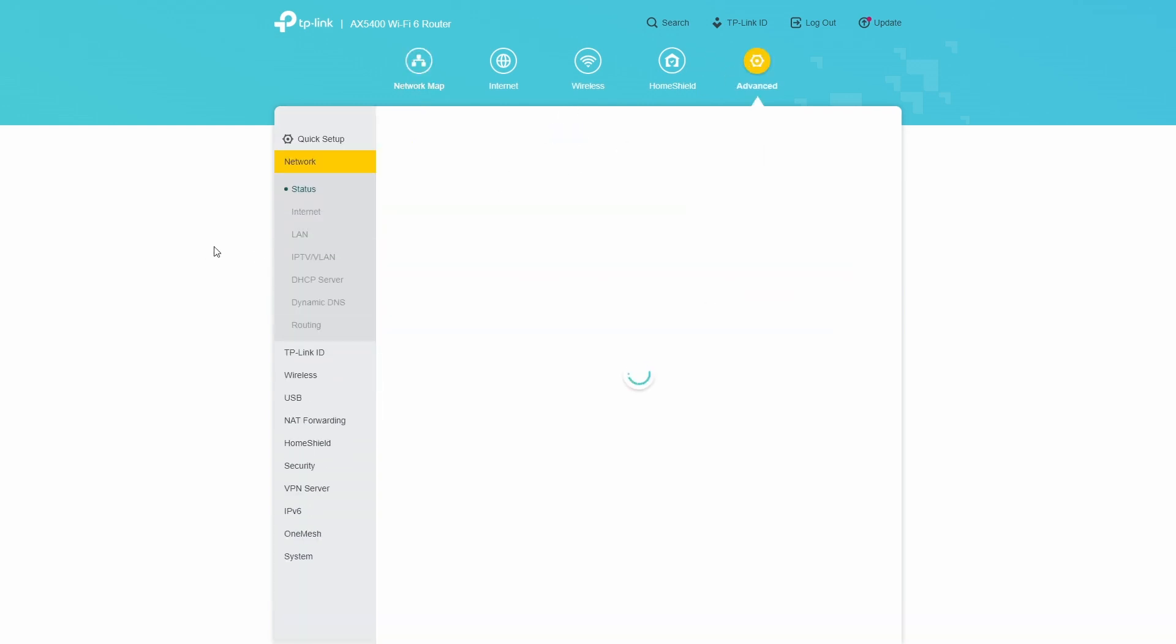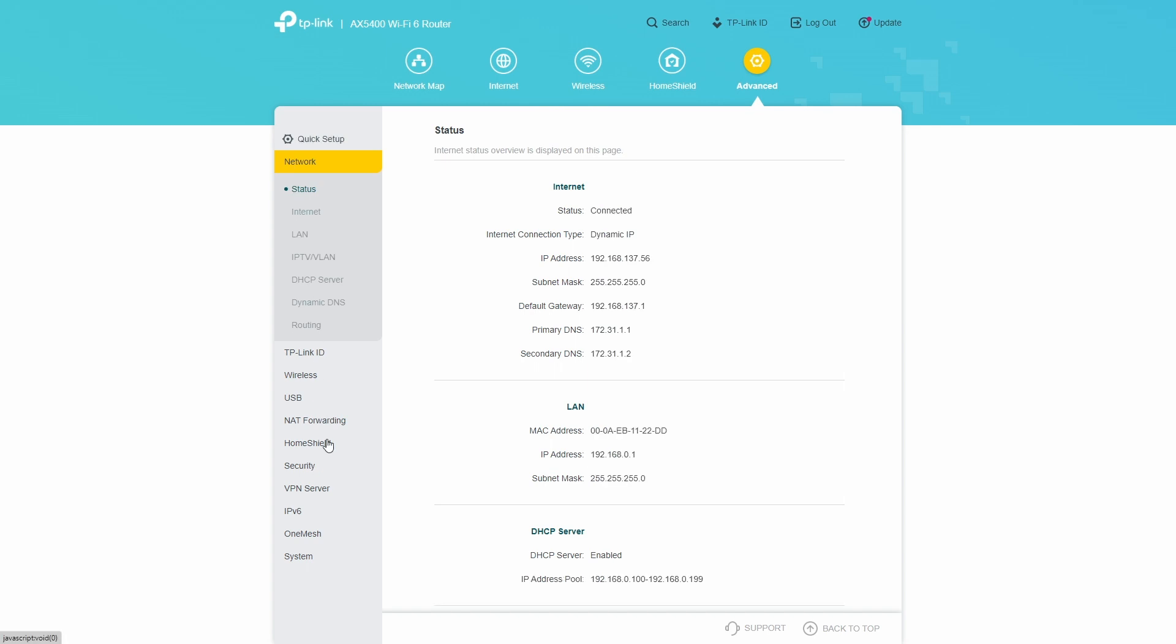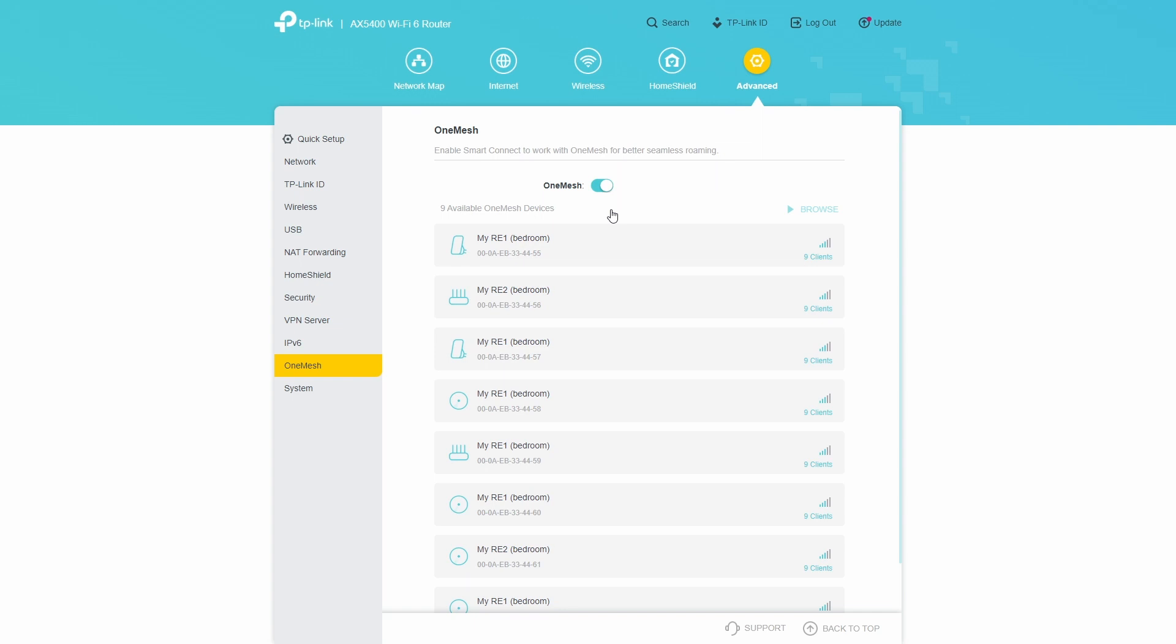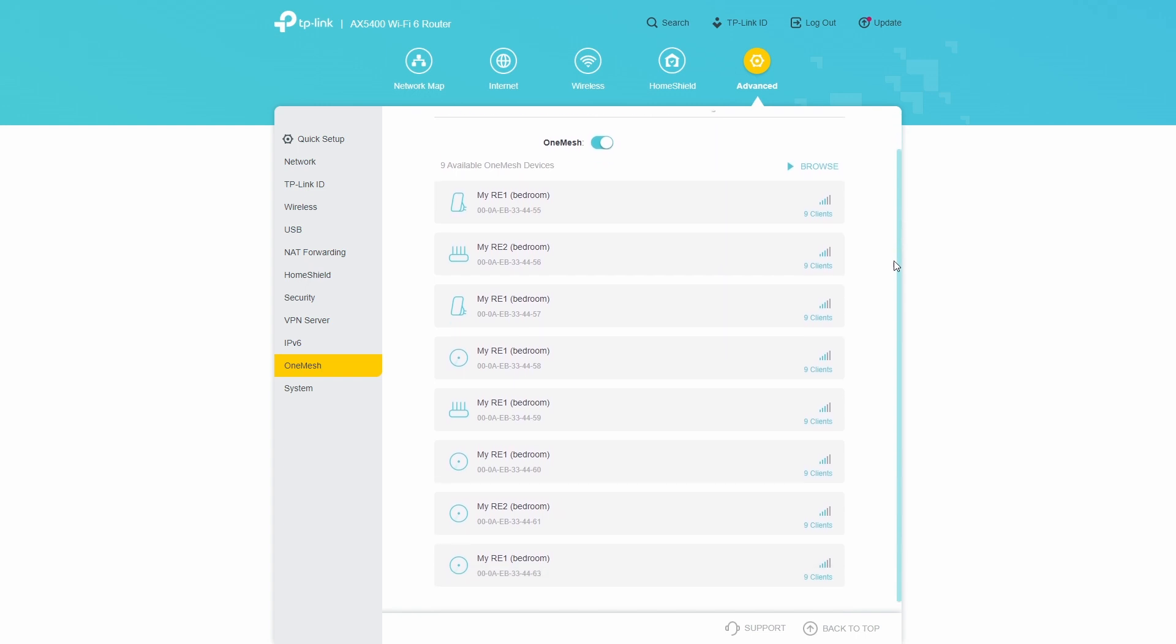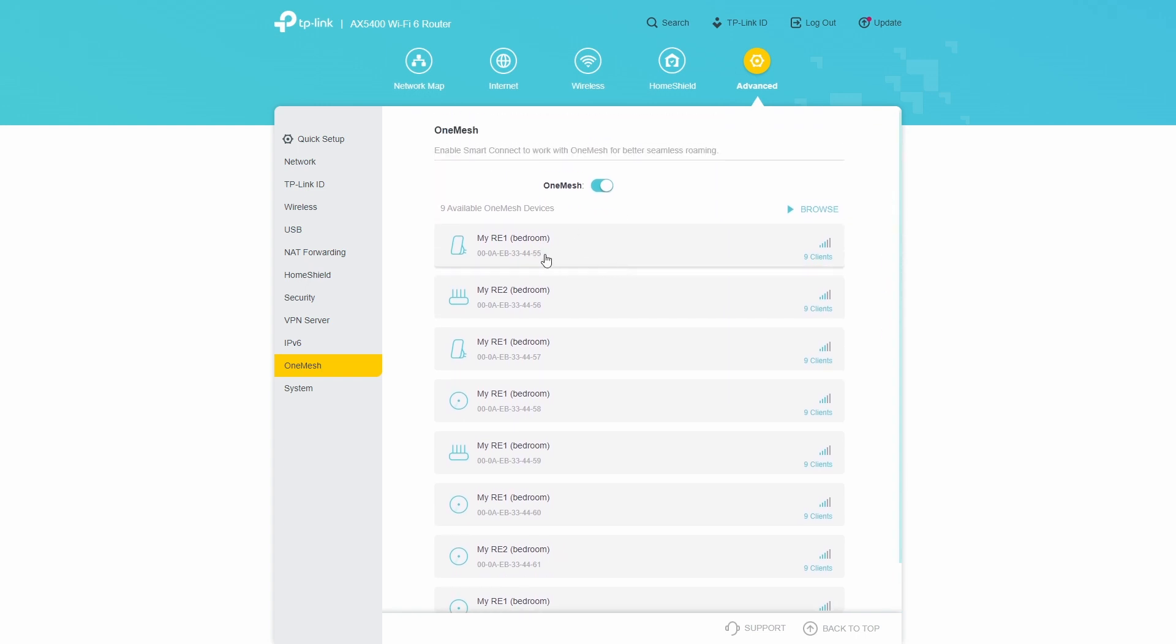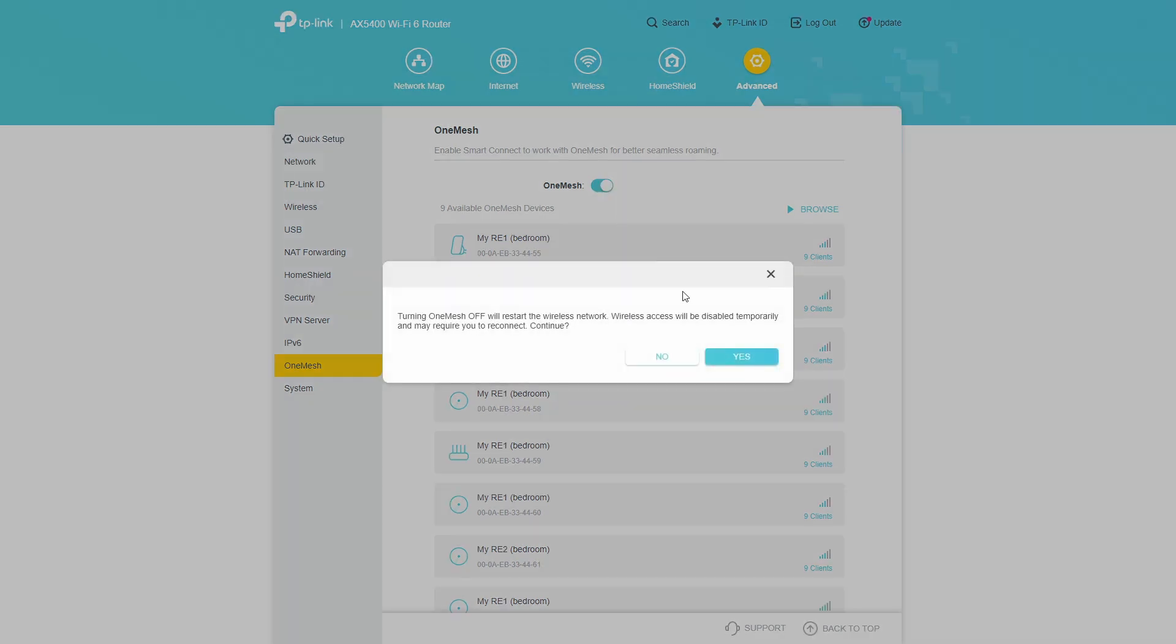So Advanced tab, and you will find OneMesh as an option on the side. So this one right here, and you can see in this sample interface that there are nine OneMesh devices that are available to be used. You can pair them here. However, if you do not want to use OneMesh, all you have to do is turn that switch off.